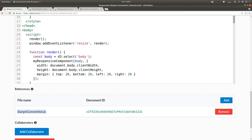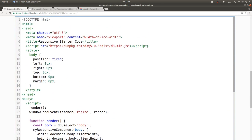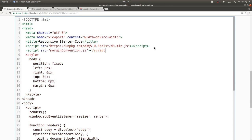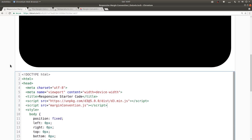So I can copy this file name, and then in the code here, I'll say script tag, the source is margin convention.js. And lo and behold, it works.